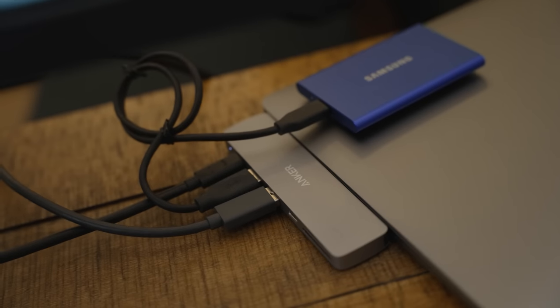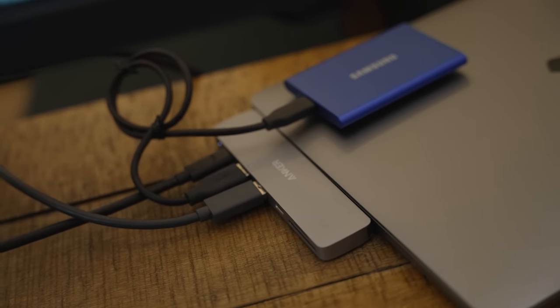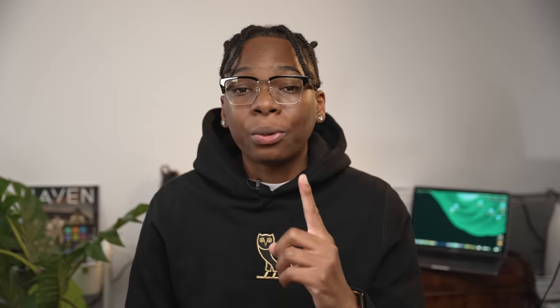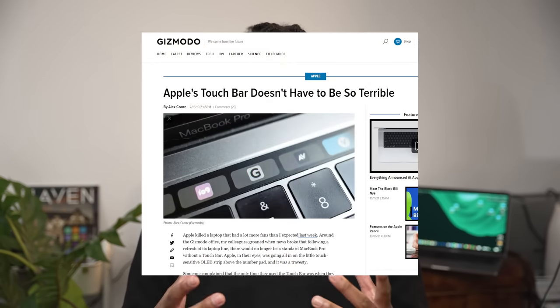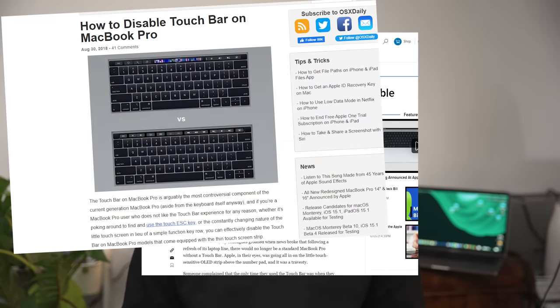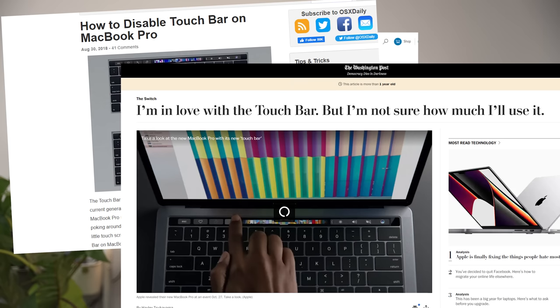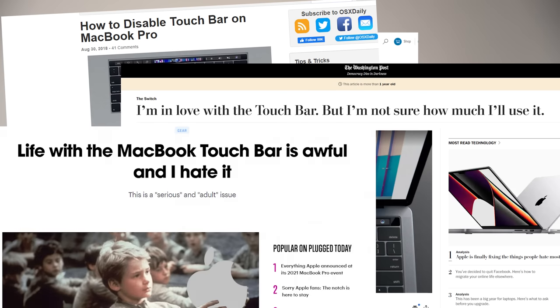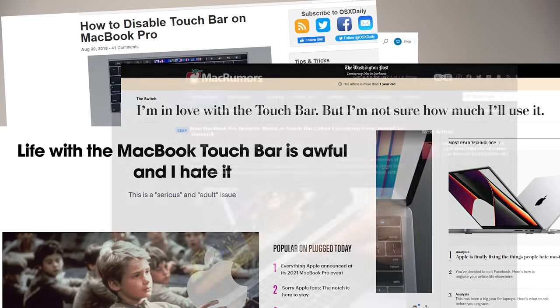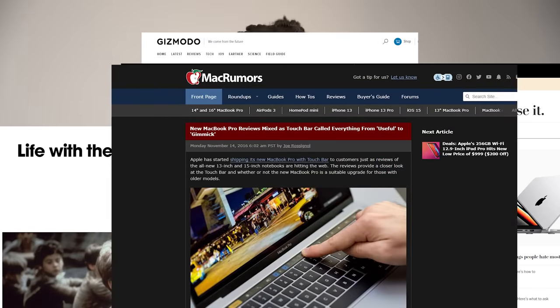But one thing that couldn't be fixed with dongles was the Touch Bar. After about one week when consumers got their hands on the 2016 MacBook Pro, there were mixed responses. Average users loved the Touch Bar, but most technical students and professionals hated it and just wanted it gone. This started to raise the question: why do people hate the Touch Bar?